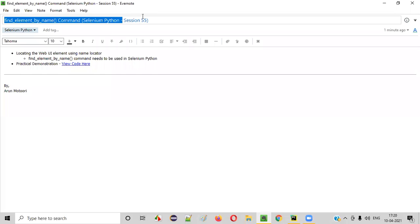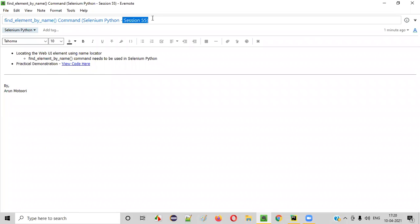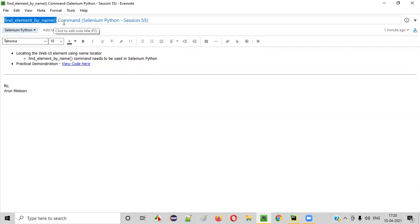Hello, all. Welcome to session 55 of the Selenium Python training series. In this session, I'm going to practically demonstrate one of the Selenium WebDriver commands in Python — that is the find_element_by_name command. So let's get started.